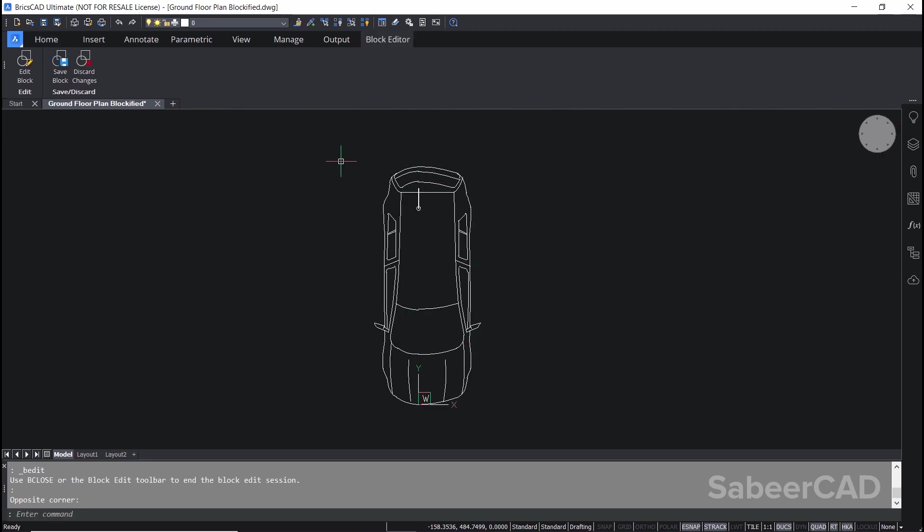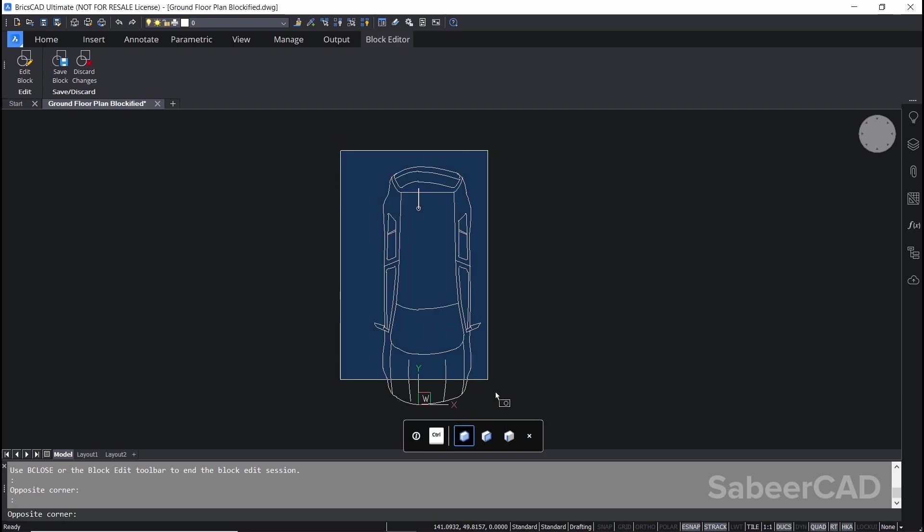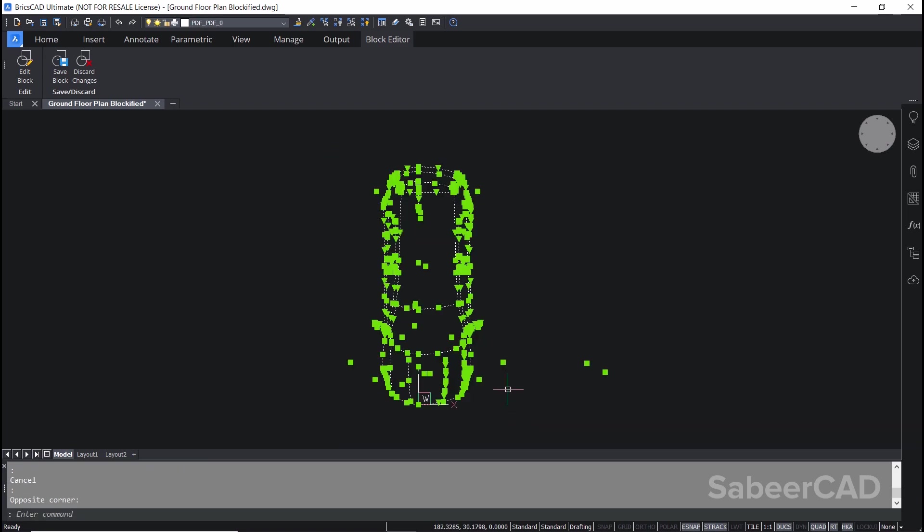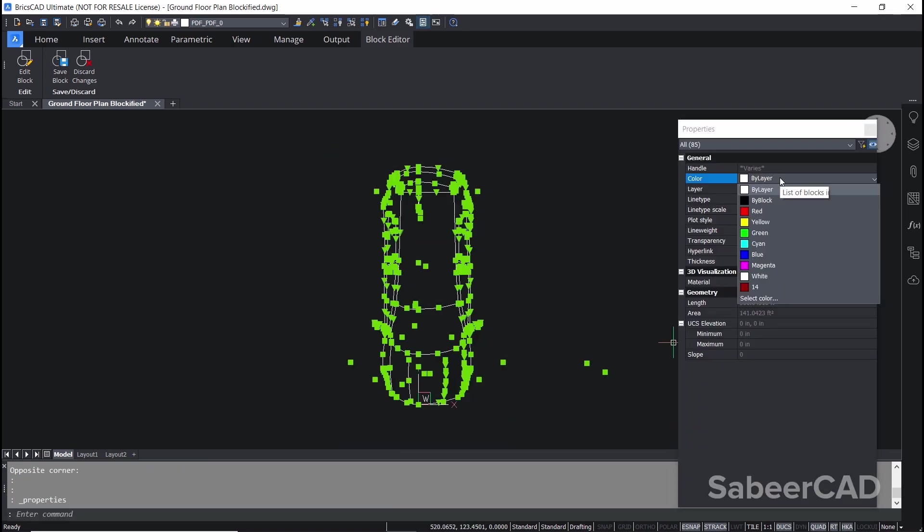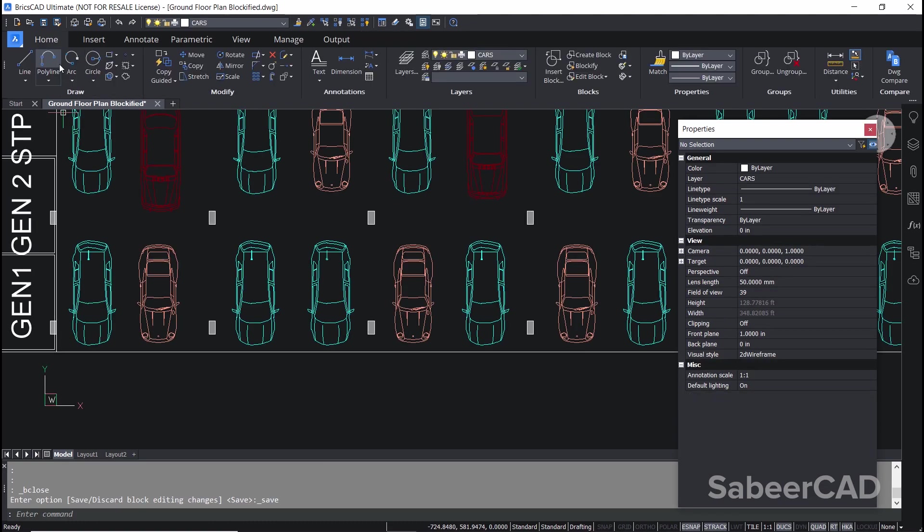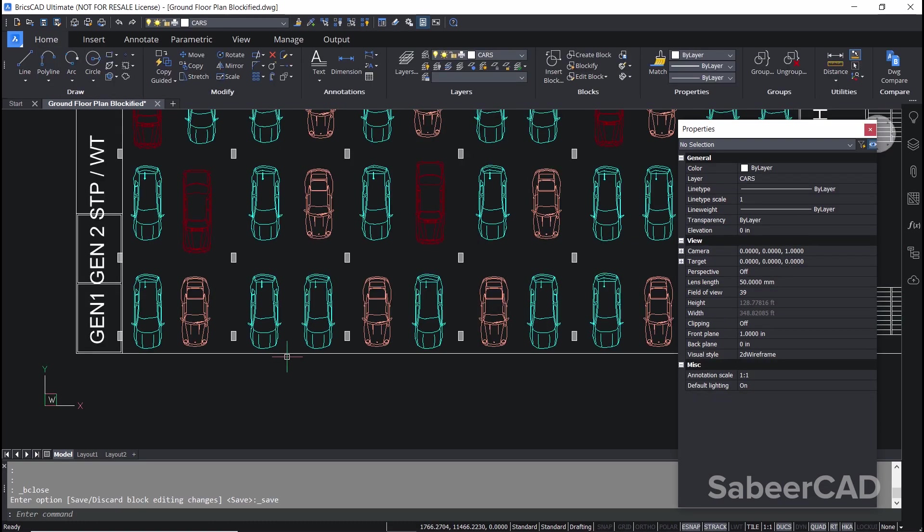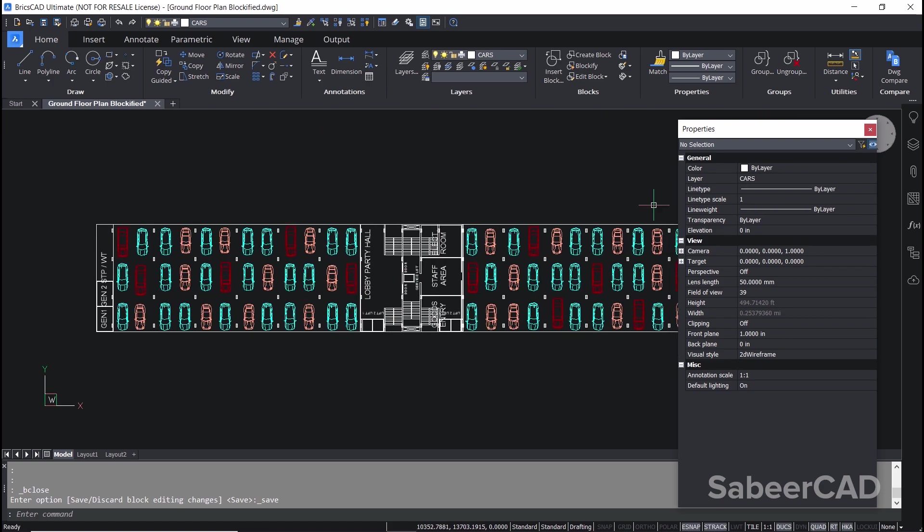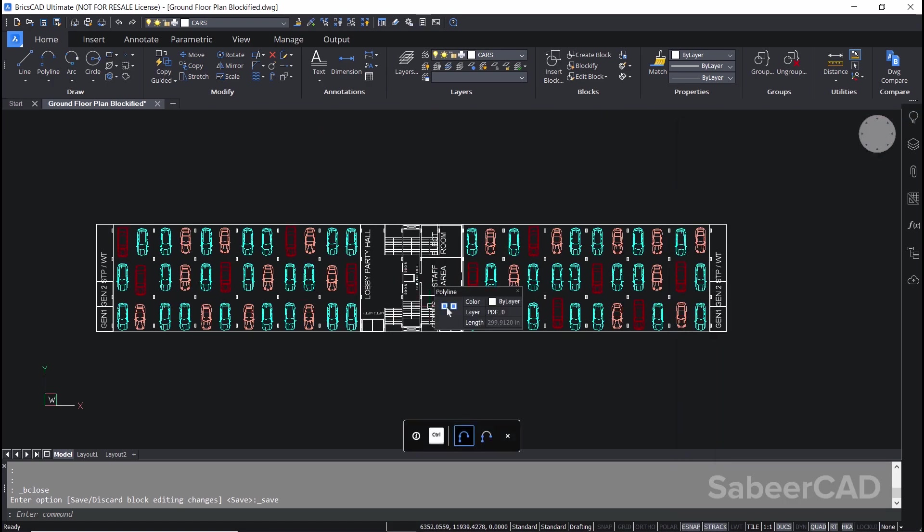I'll change the color of this block to cyan color. So I'll select these entities and press Ctrl+1, change the color to cyan, and click on save block. And you can see that this change is reflected on all the references.